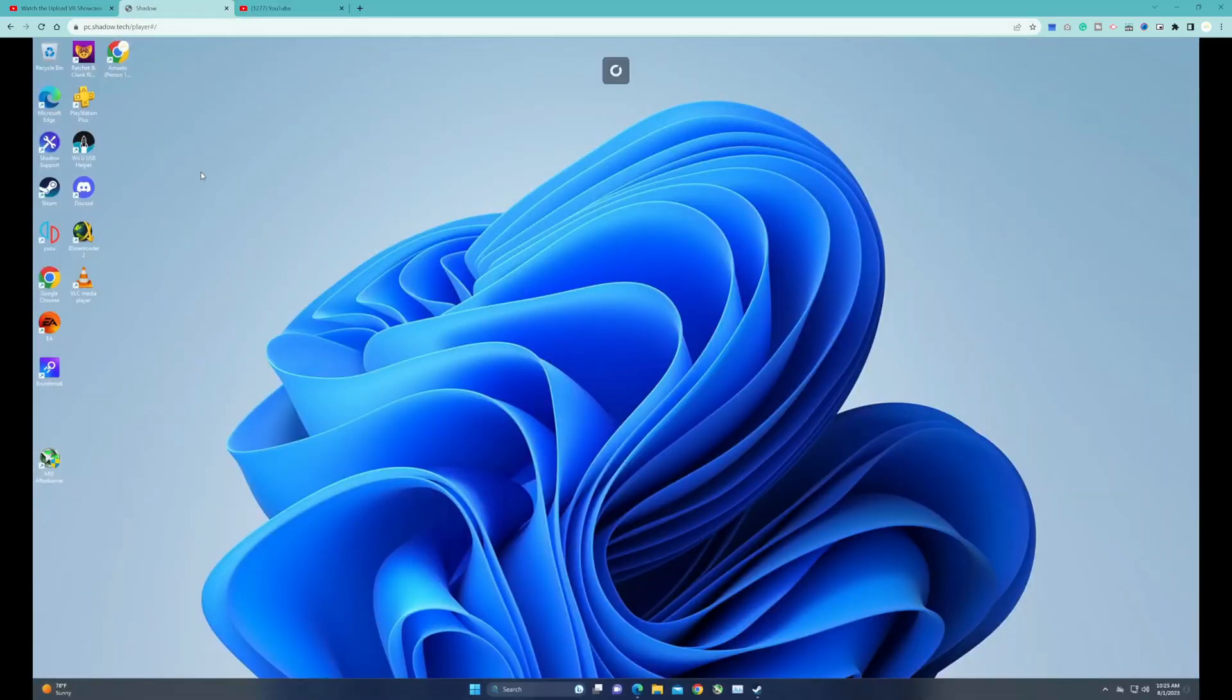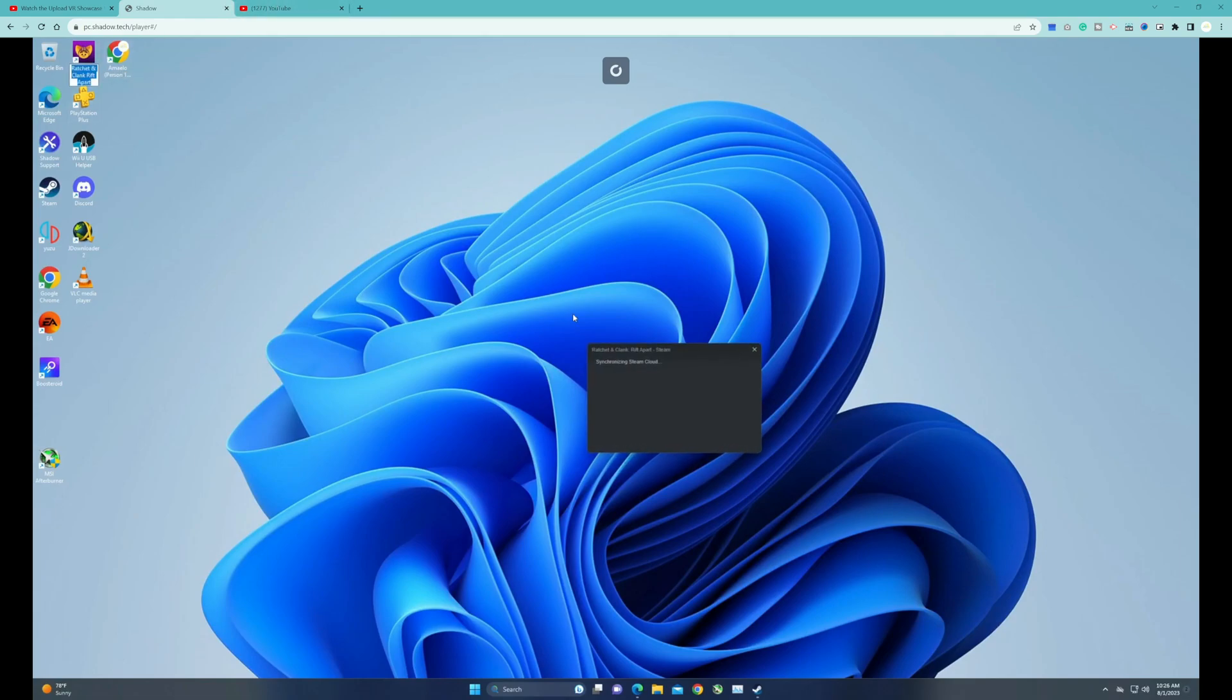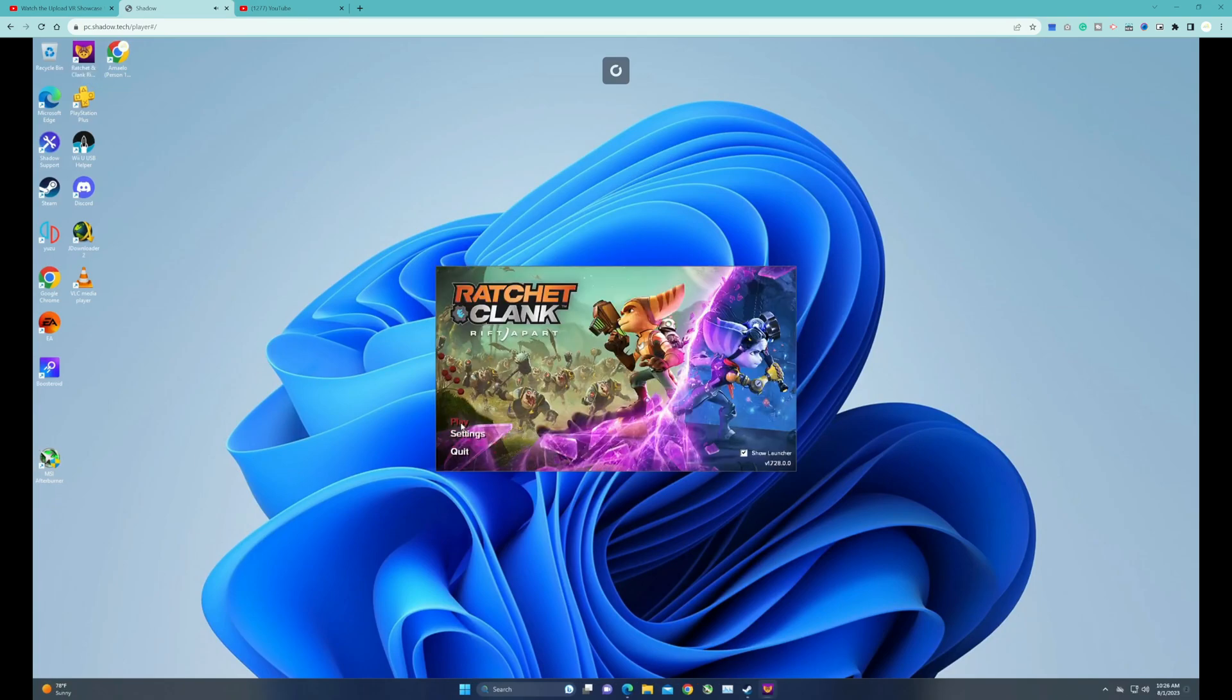If I want to play a game, all I have to do is click a game right here. I'm going to have it open up, so we're going to play a game like Ratchet and Clank straight from our browser using Shadow PC.